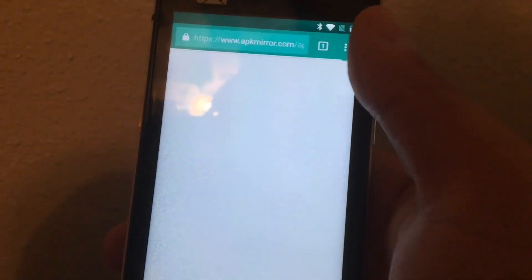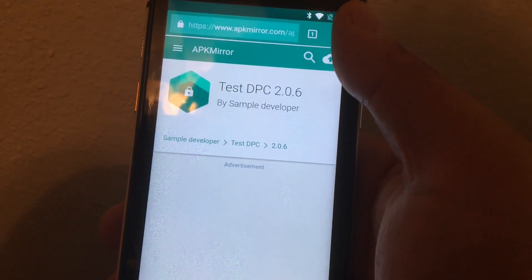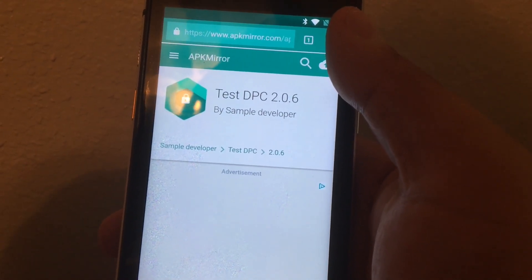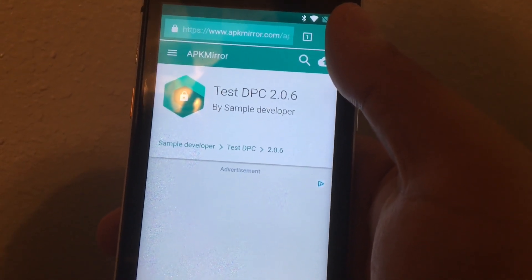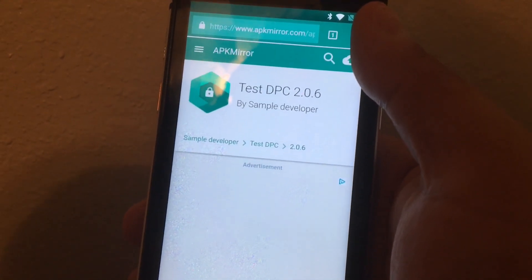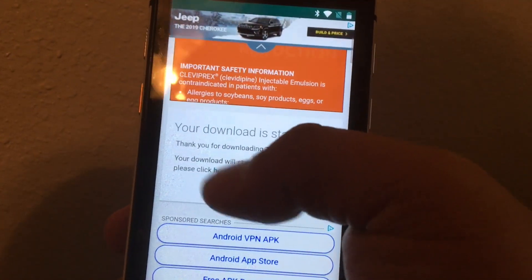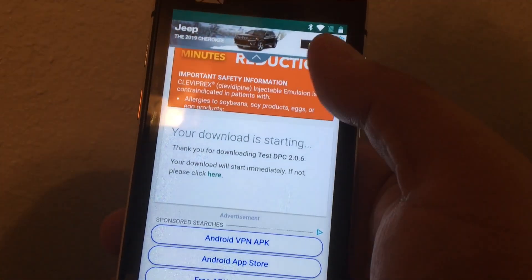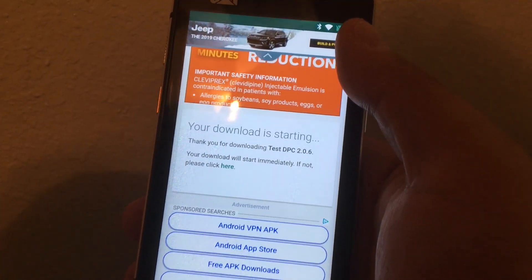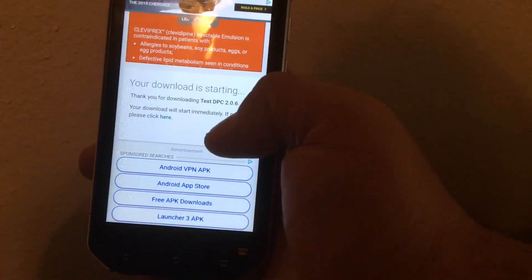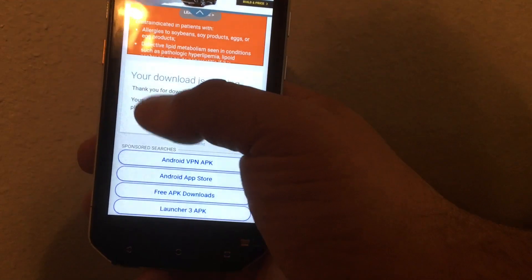The idea is that this application will allow you to take ownership over the account manager that is locking your phone to your previous account, and from there you can basically force your way in. After this gets downloaded, you're going to execute it right away.